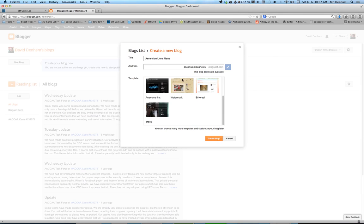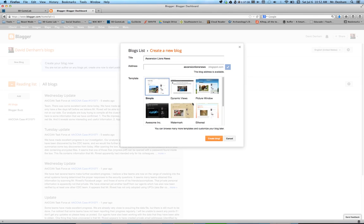From here, you'll choose a template. There's many options. I'm going to go with Simple. You can play around, see what you like, what you prefer.